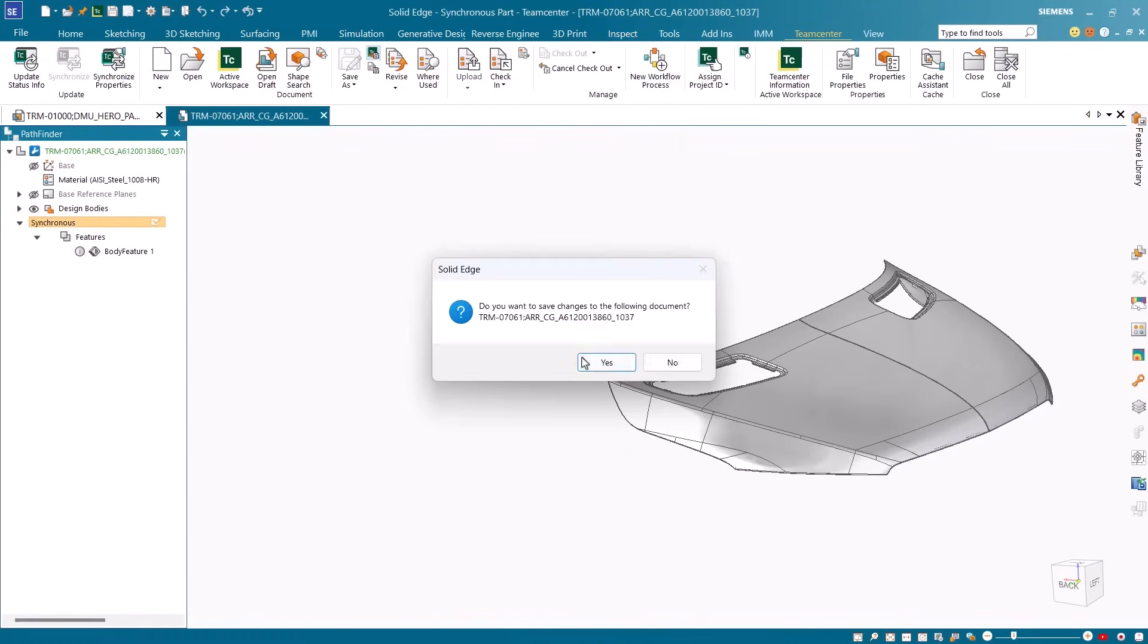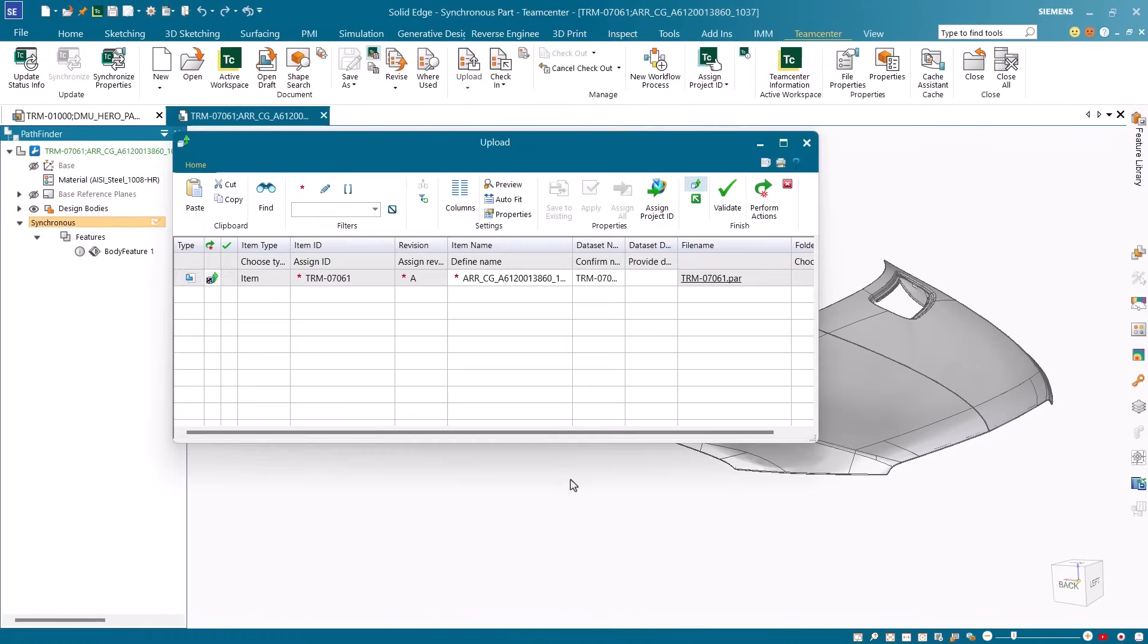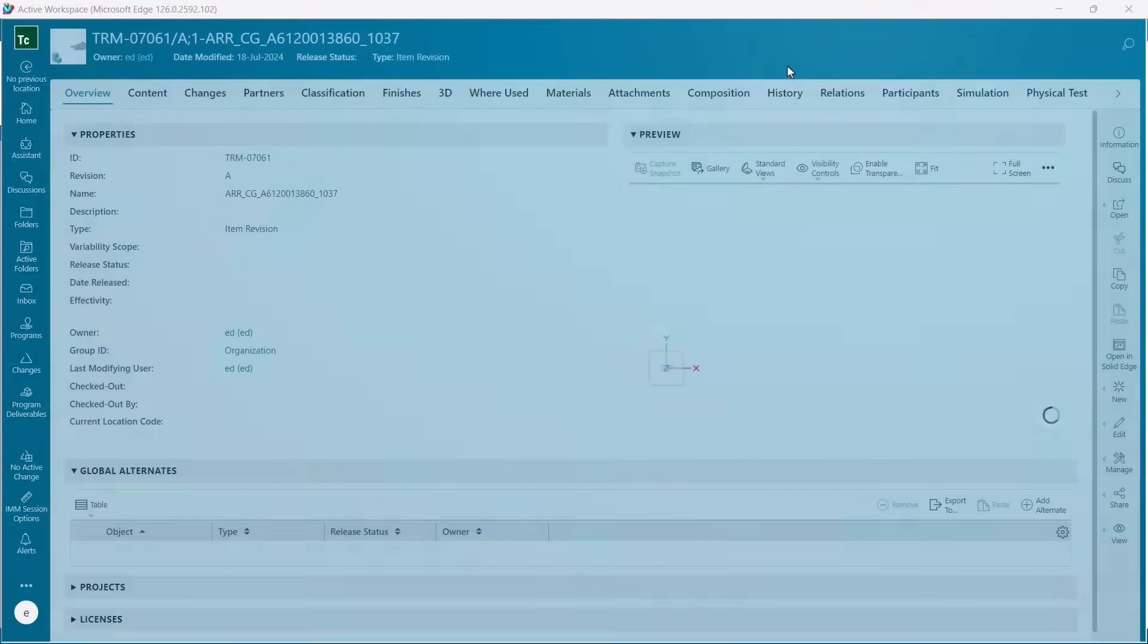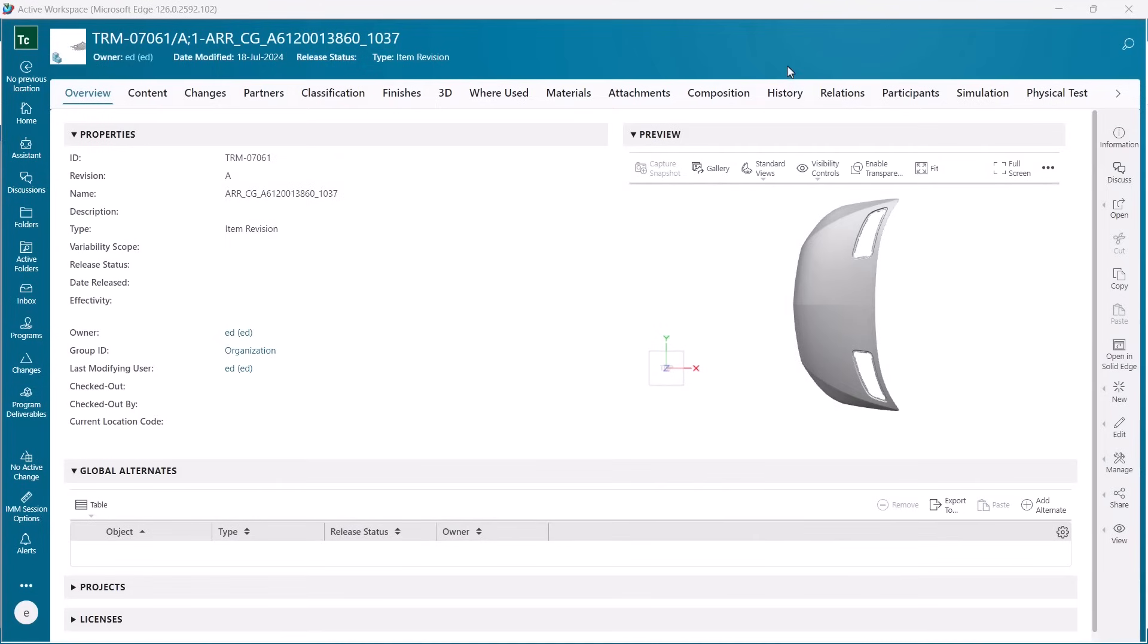Effortlessly access and utilize Solid Edge and other CAD software and eliminate the need for manual file conversions for a more efficient workflow.